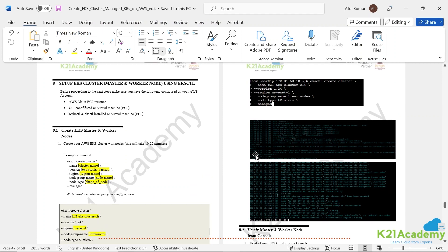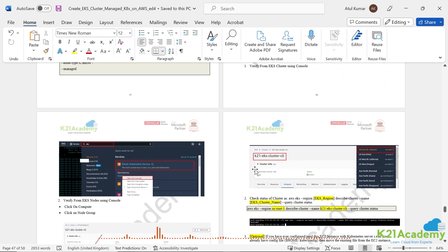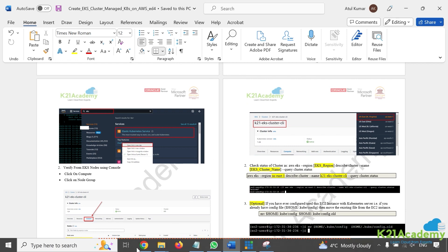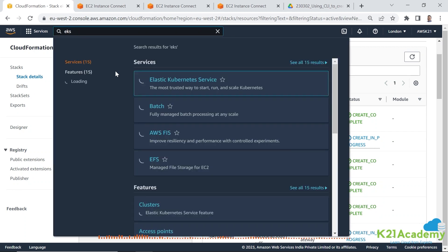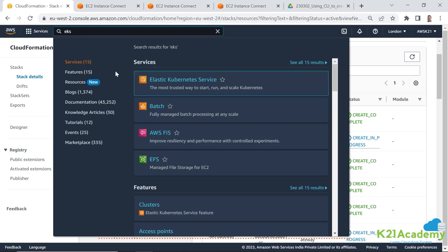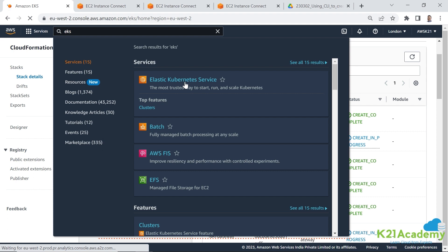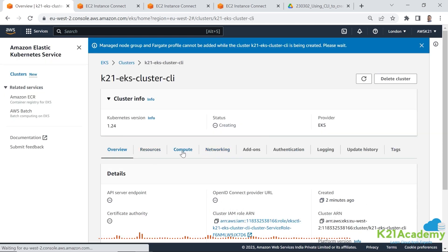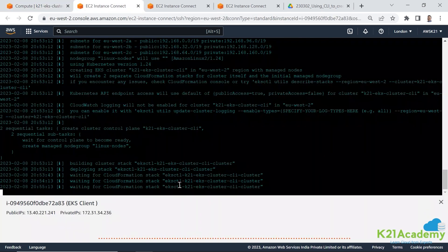Once it's done, all we need to do is verify the master and worker node status. While it's running, I checked the EKS console — I can see the K29 EKS cluster CLI is creating version 1.24. Under Compute, it hasn't yet created a node, so it's still in progress. I'm going to pause here and come back once the cluster is ready.